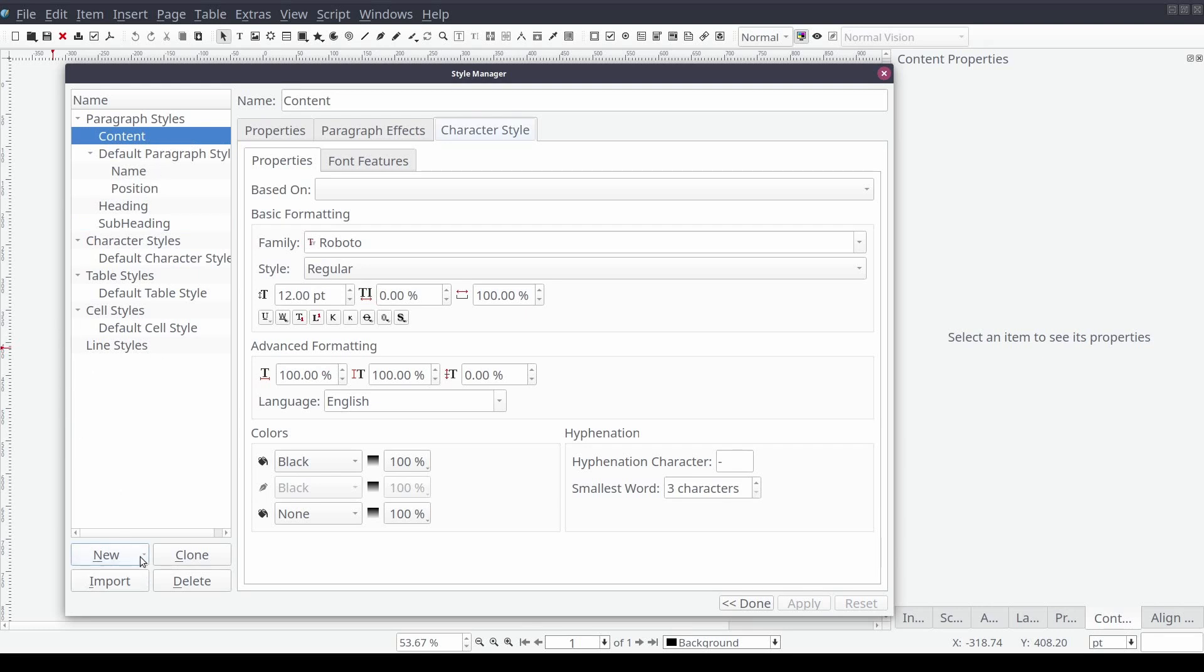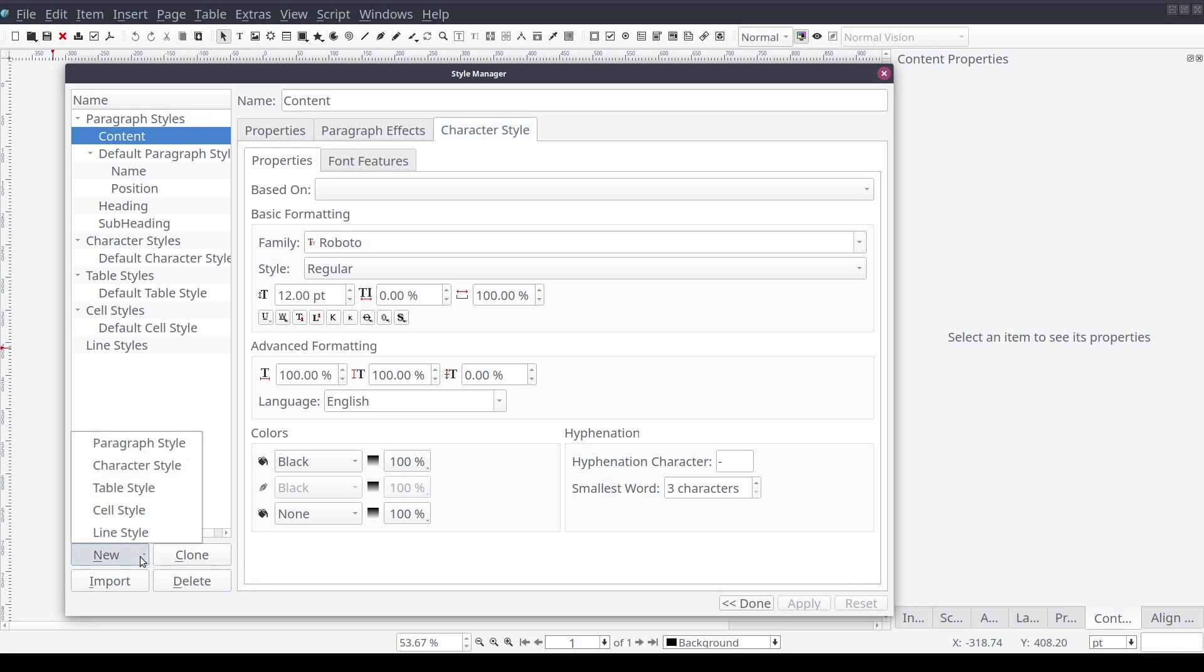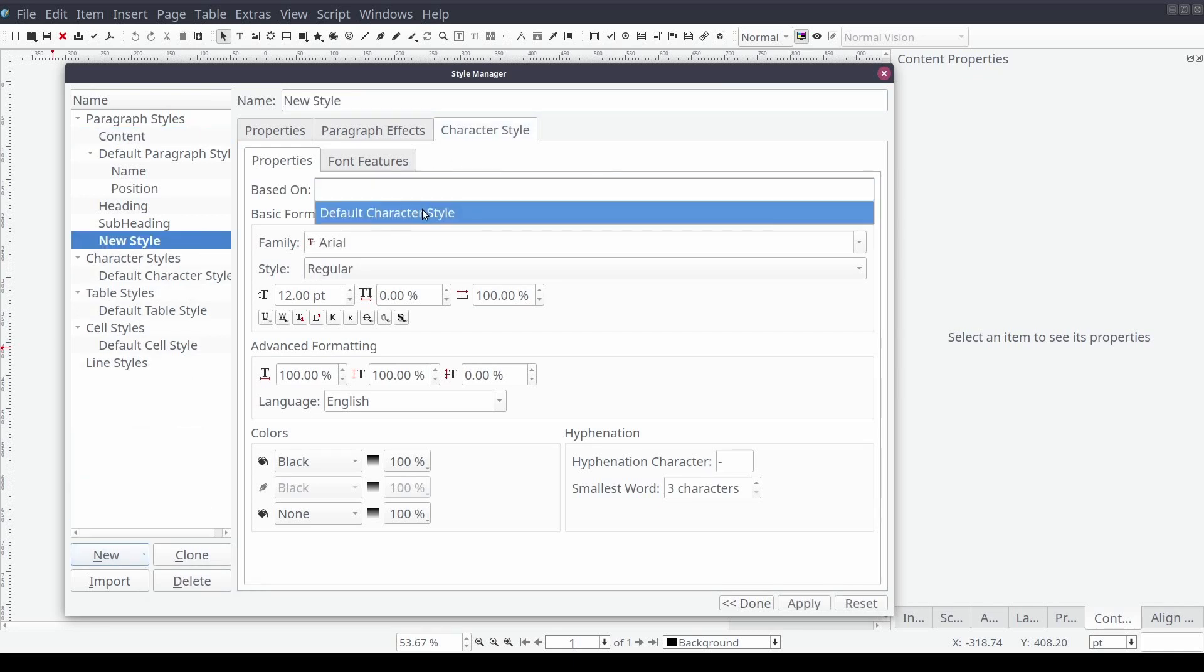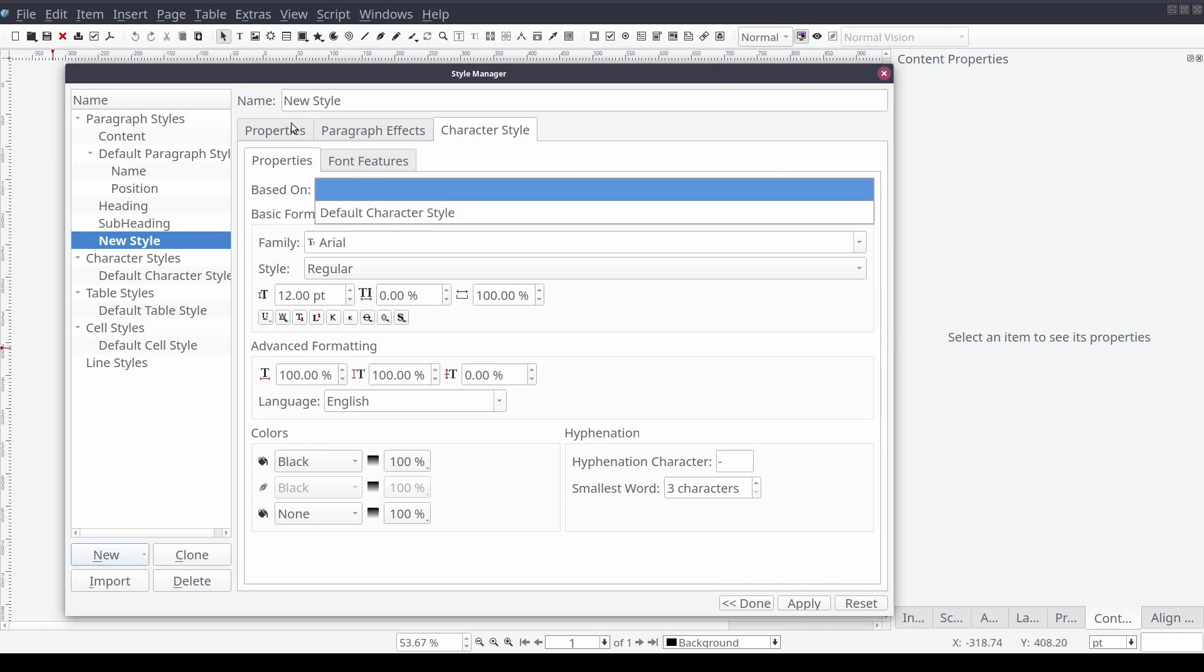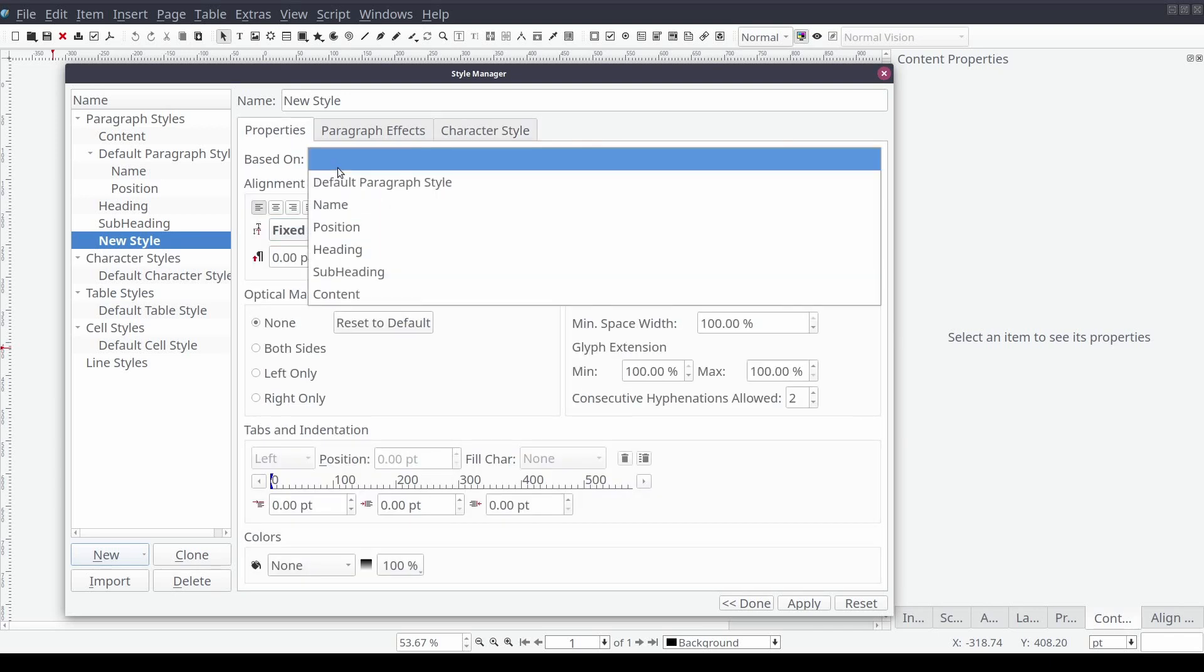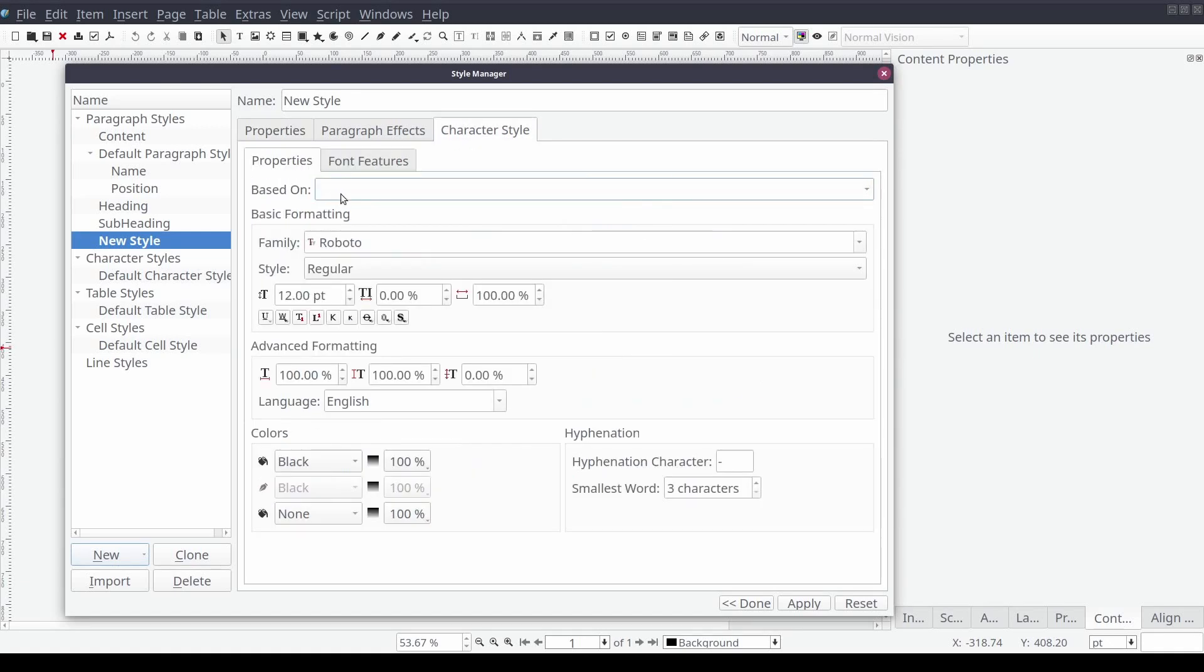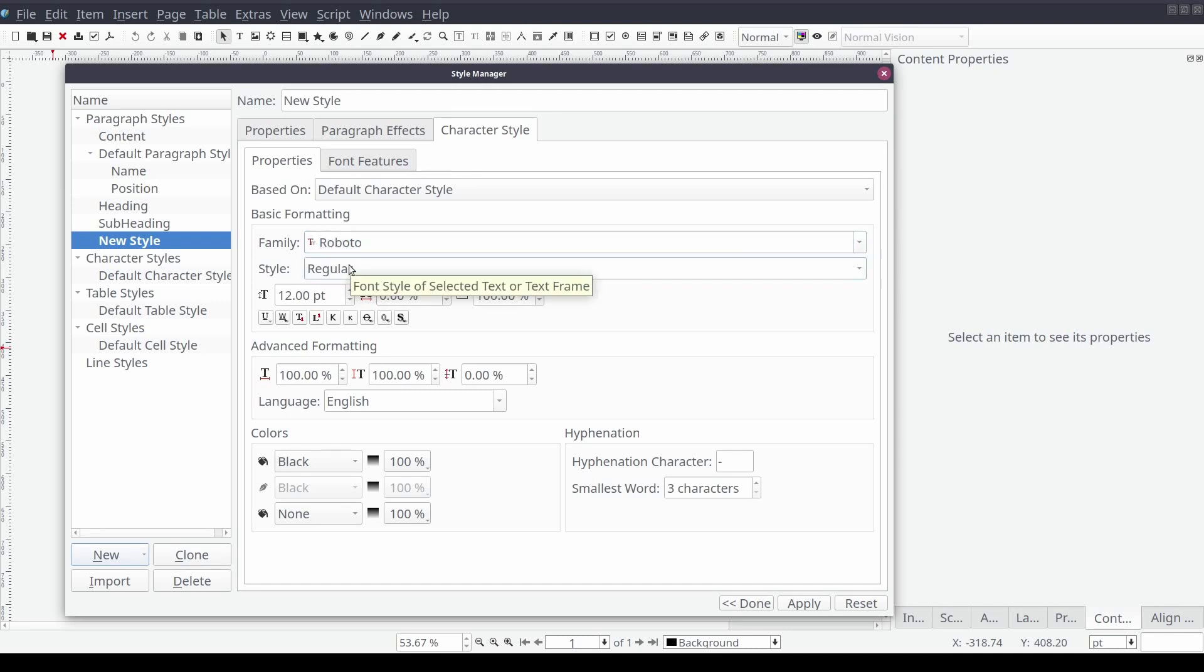We will then create our final paragraph style by setting its based on property to our previously created content style. We will set the line spacing to automatic. We'll make sure the font family on the character style tab is set to Roboto, and we'll set the style name to content list.